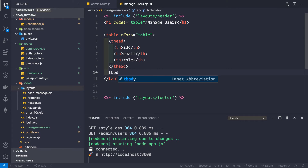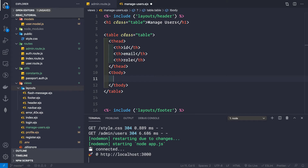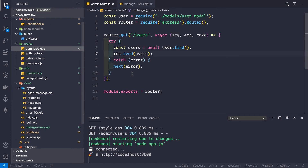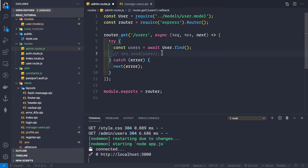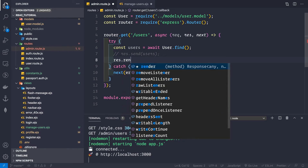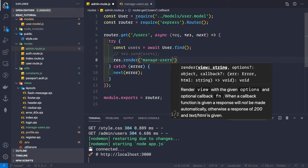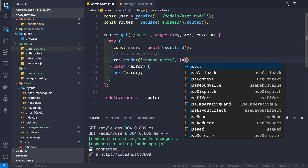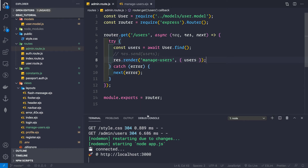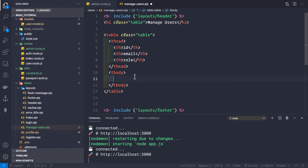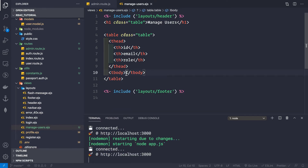Inside the tbody, we want to render data from the manage-users template, which comes from the admin route.js file where the admin gets all the users. So instead of just sending all the users, we want to render the manage-users.ejs template. We use res.render, specifying the manage-users template, and pass in an object that contains all the users.